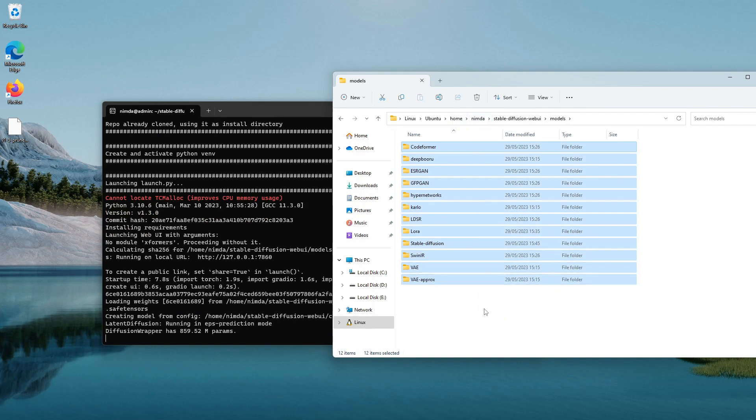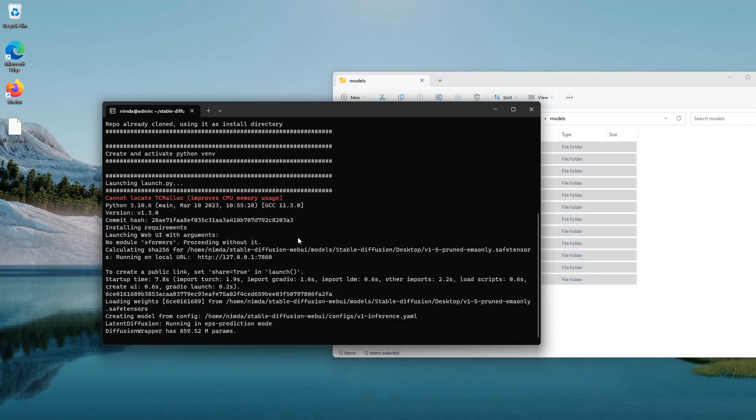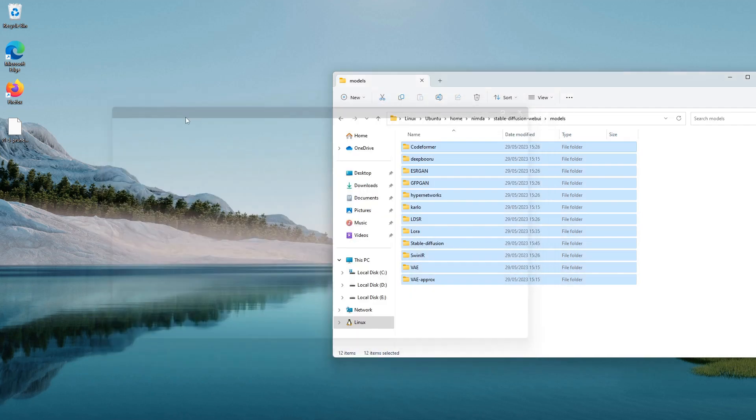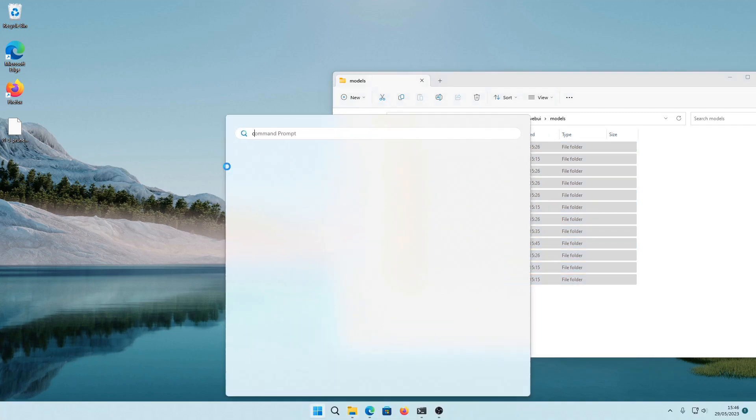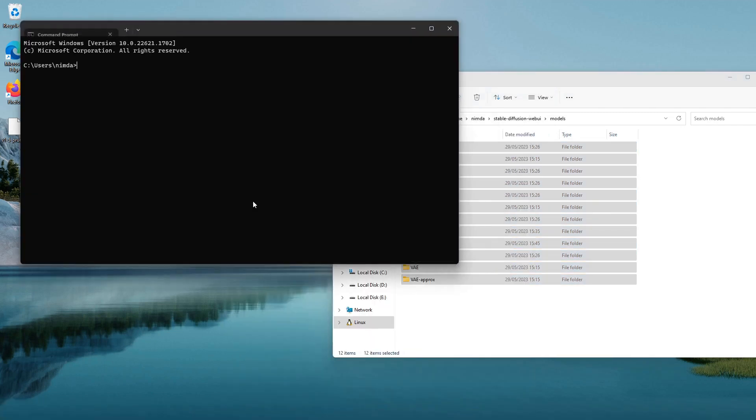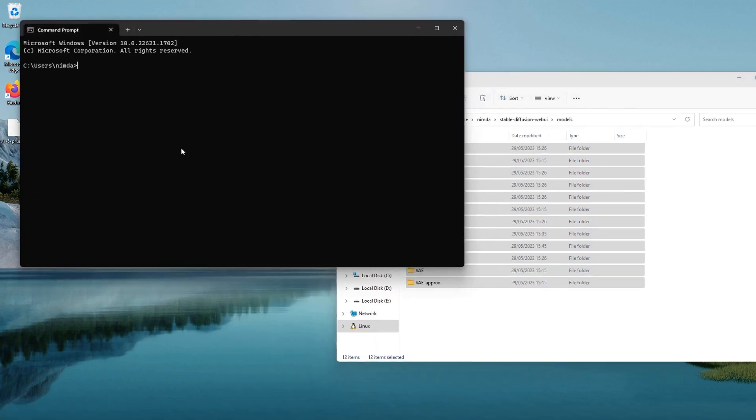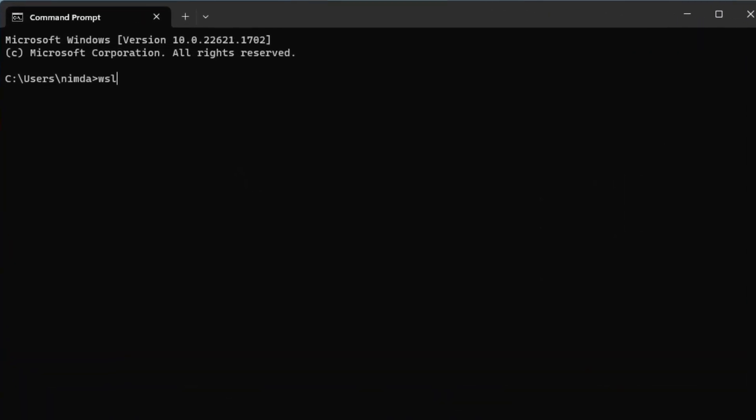Now for the second quality of life improvement. You can actually export this WSL file system so you can give it to your friends or if something gets messed up by an update or something else, you can just import it. This is actually really easy. I'll just cancel that and you can go to wsl --export.